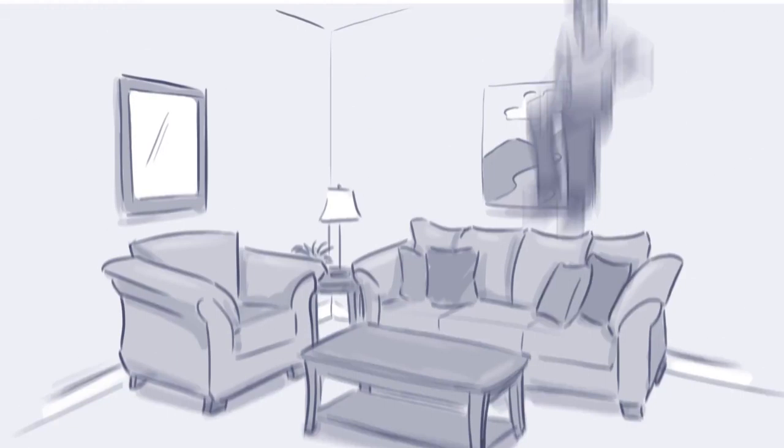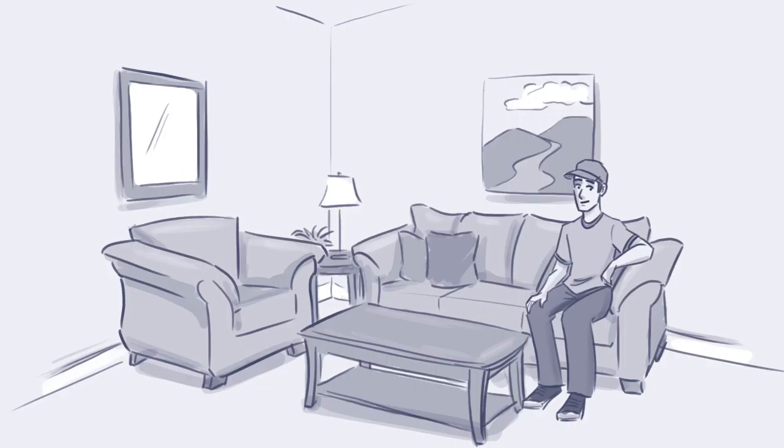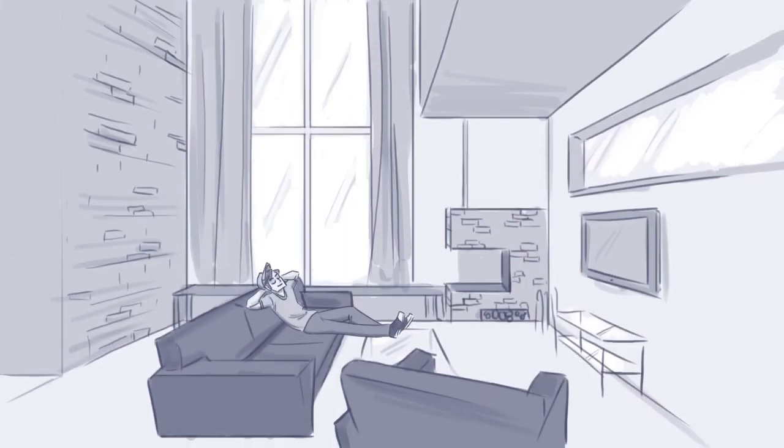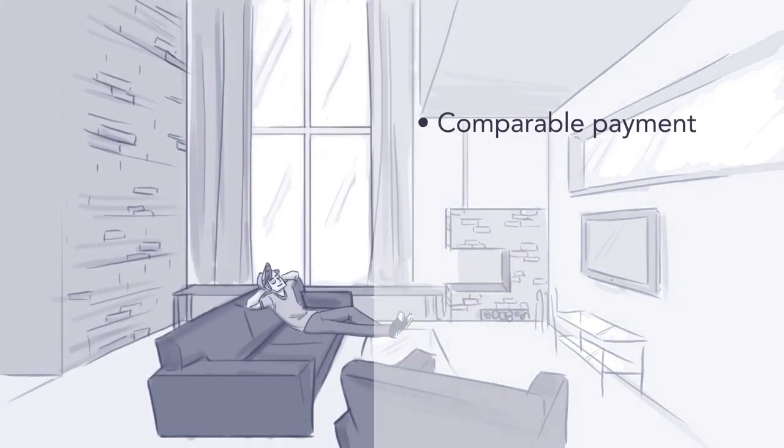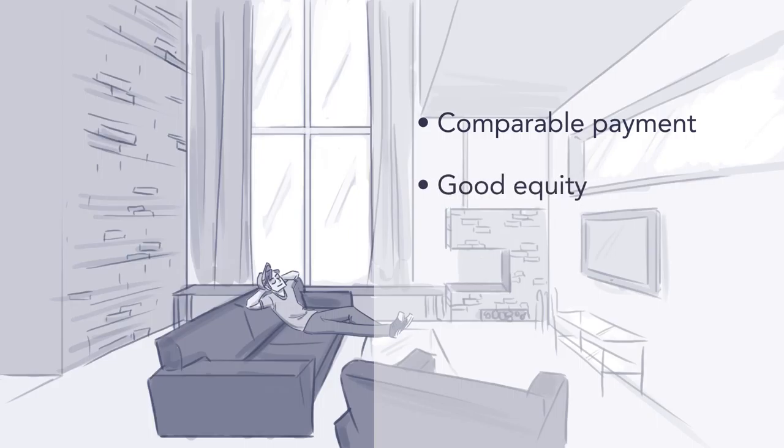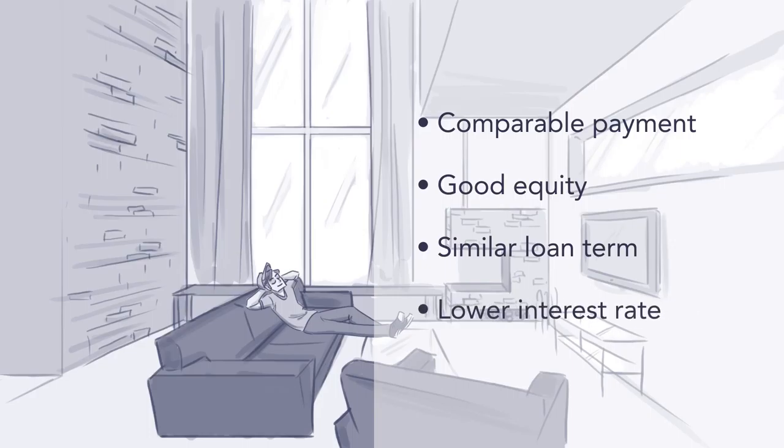All things considered, this smart move could land you in a new, bigger home for a comparable monthly payment, still sitting on good equity, with a similar loan term. By selling and putting a larger down payment on a new home, you could also end up with a lower interest rate.